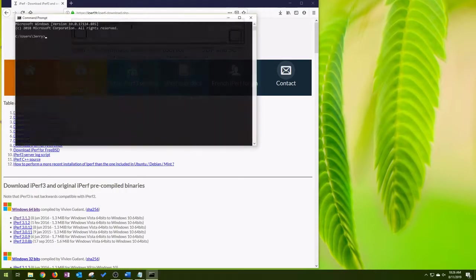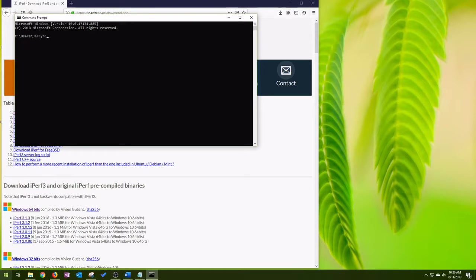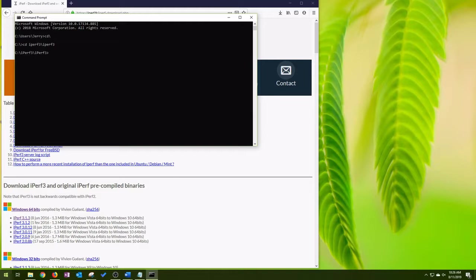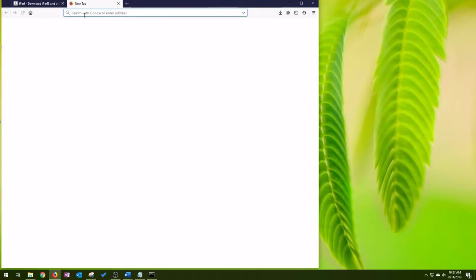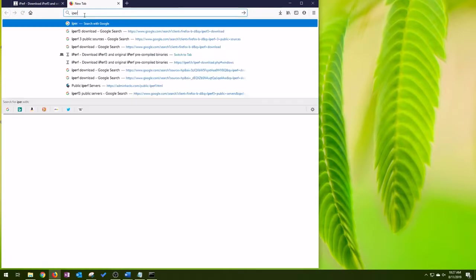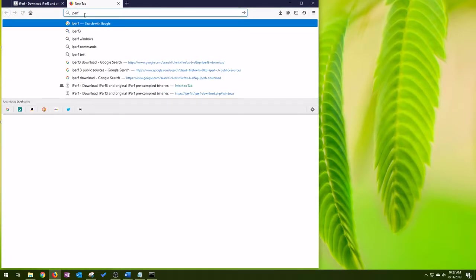We're going to open up a command prompt. So you have to run the program from the folder. Here we need to execute the bulletin. So cd backslash to get to the C drive, and then IPERF 3 is where that executable is located.